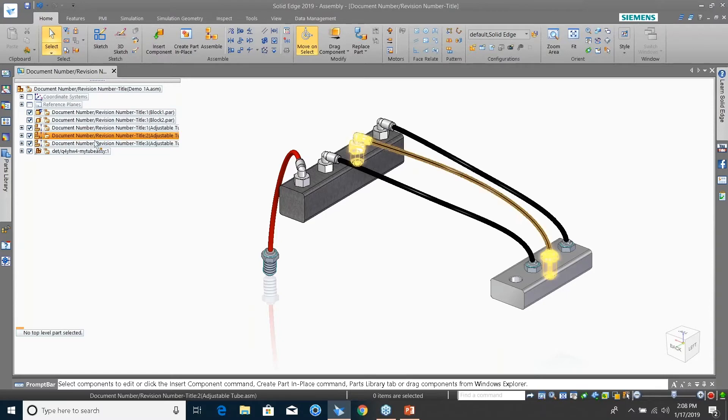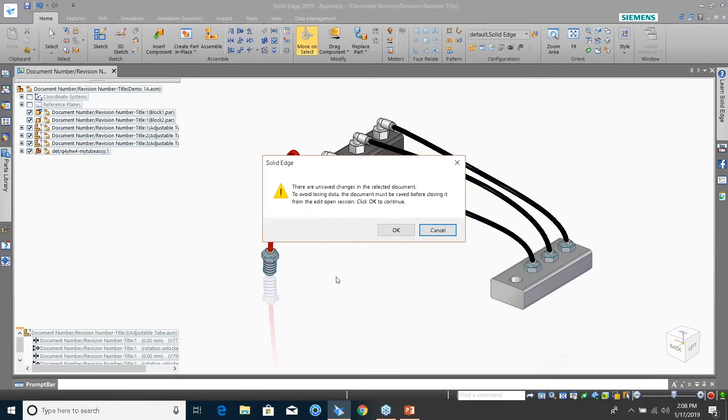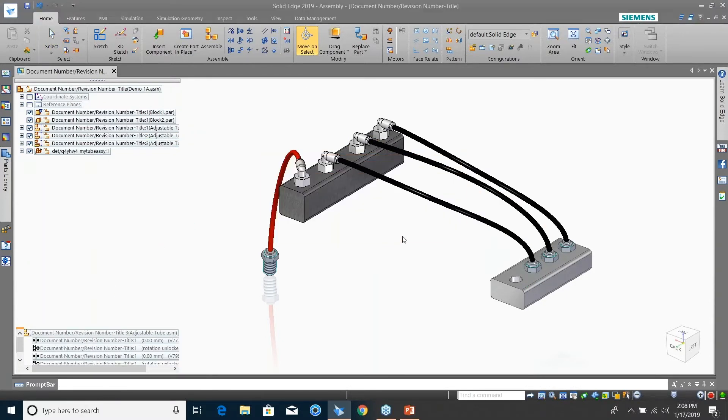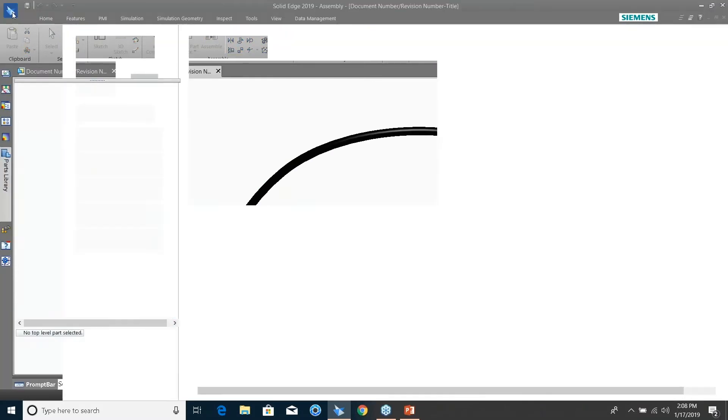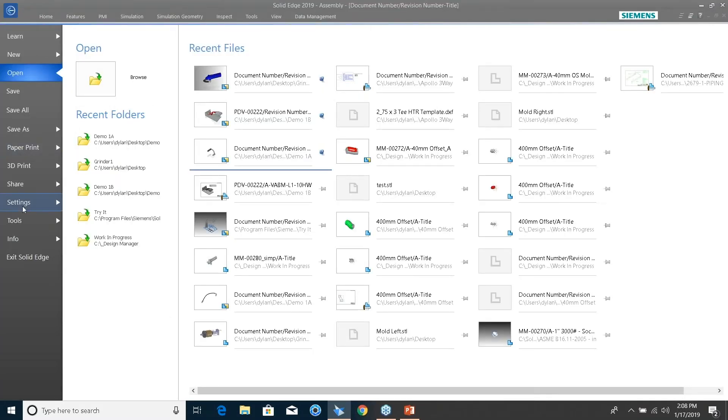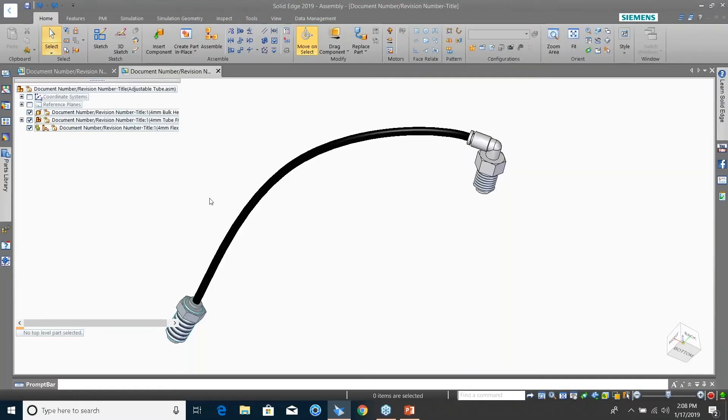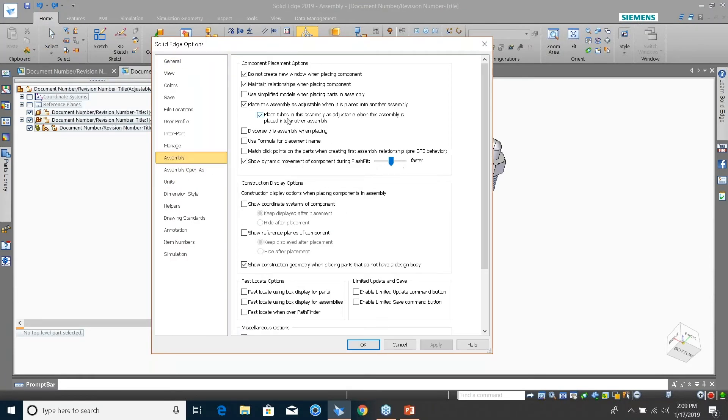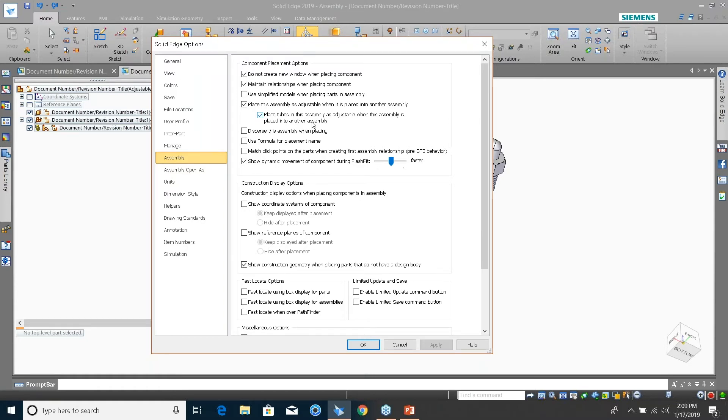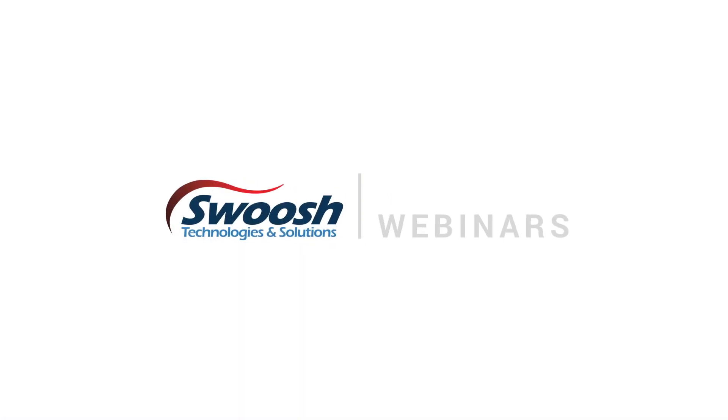If I go and open up its location and go to its setting options and look for the assembly one, you'll see we have 'place assembly as adjustable' and 'place tube in the assembly as adjustable,' and then the assembly is placed into another assembly. So you can make this adjustable down the line. If it needs to be moved by another assembly, it's still going to be adjustable no matter what. That is new for this version.